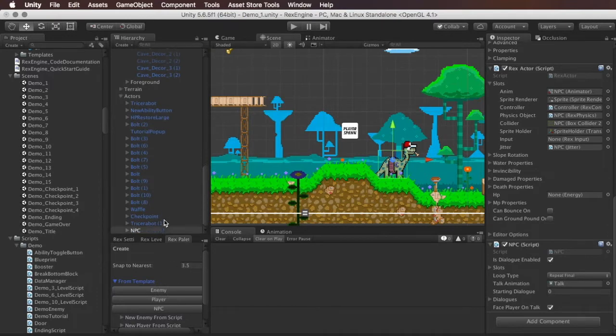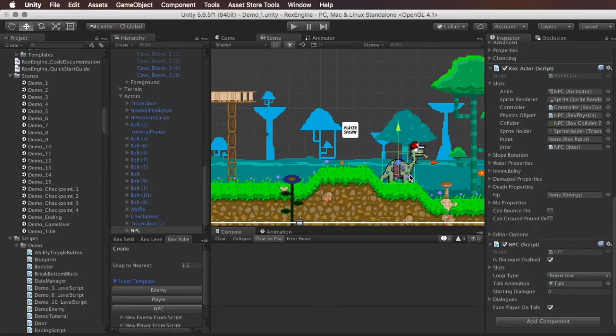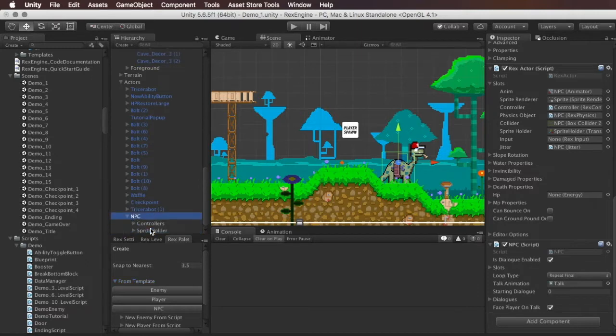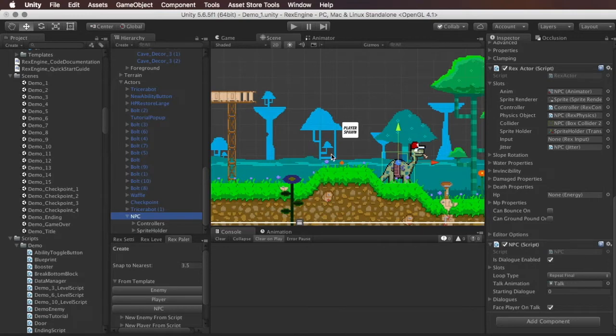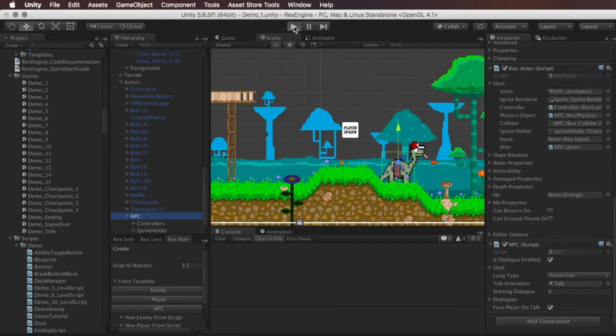If we click on that it's going to give us this brontosaurus looking dude with the trucker hat. And of course like any other character in RexEngine you can change their sprites, you can change their animation, all of that is very standard to the way RexEngine works. And the one new component here is the NPC component, down here at the bottom. So to start with let me show you guys what this looks like in action.